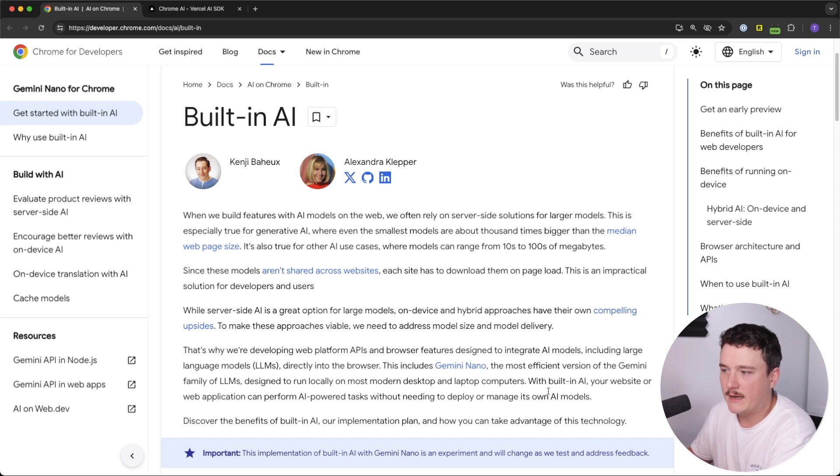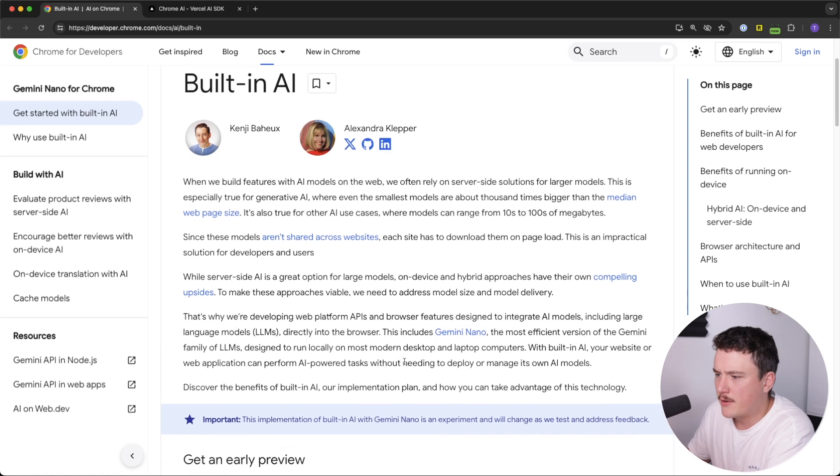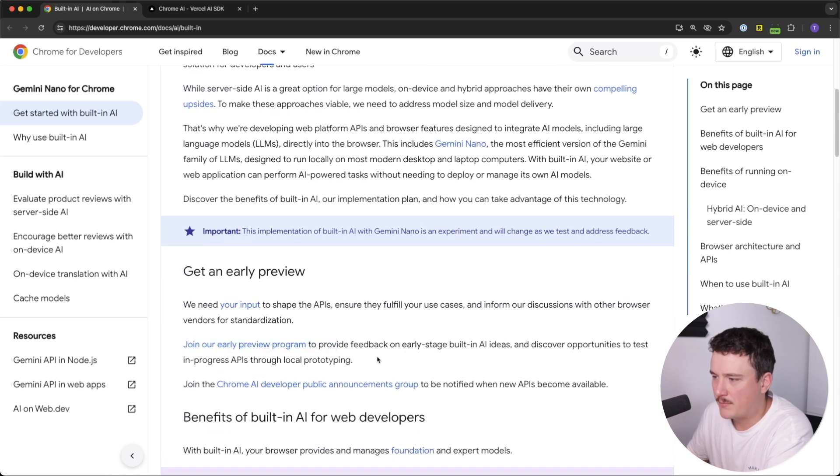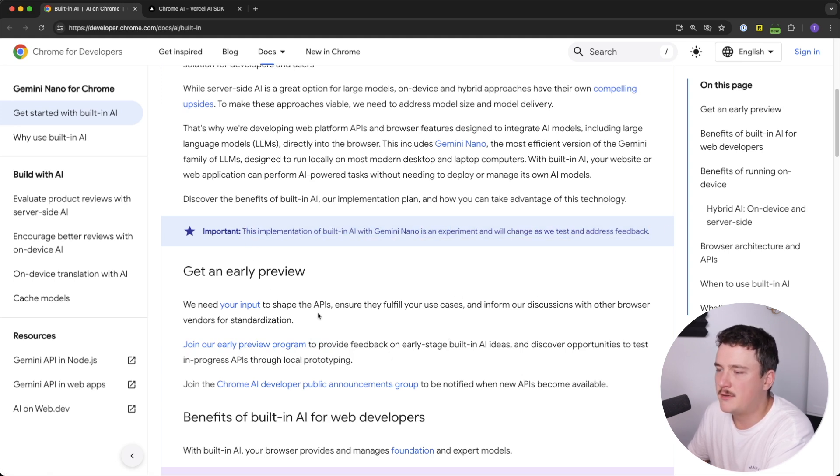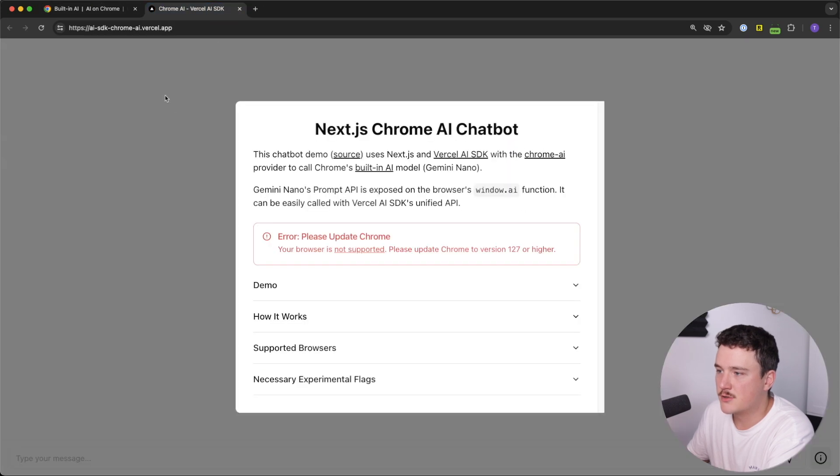and we don't also have to pay for subscriptions like ChatGPT or Copilot. But enough talk, let's see how this actually works. So over here, they have a form where we can join early preview program. As said, this is still experimental,